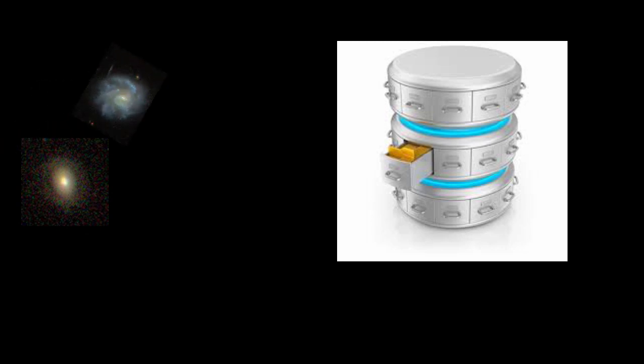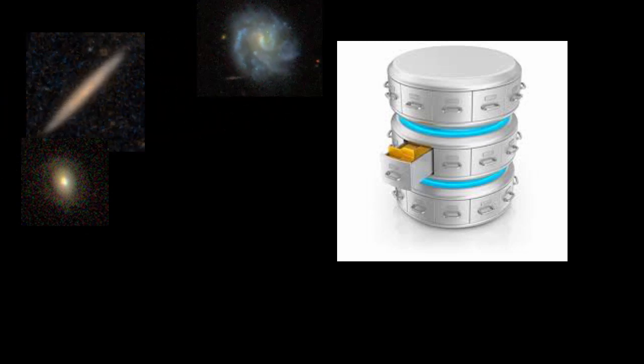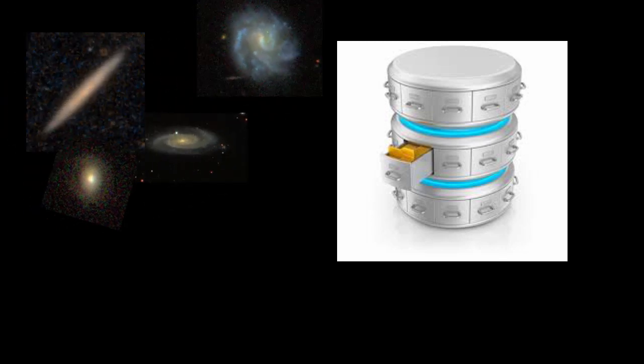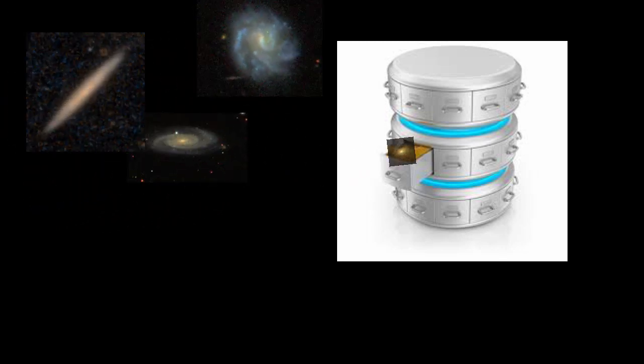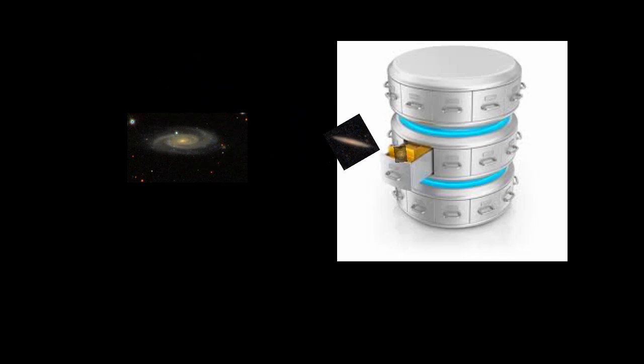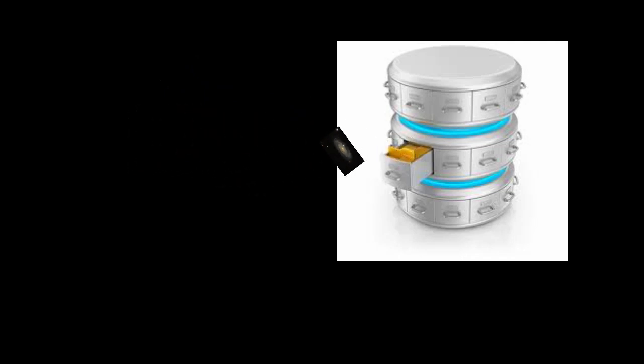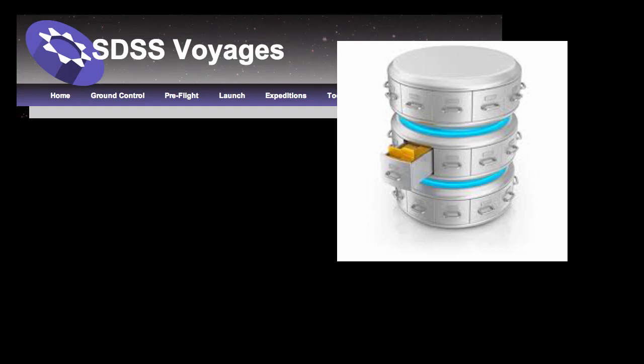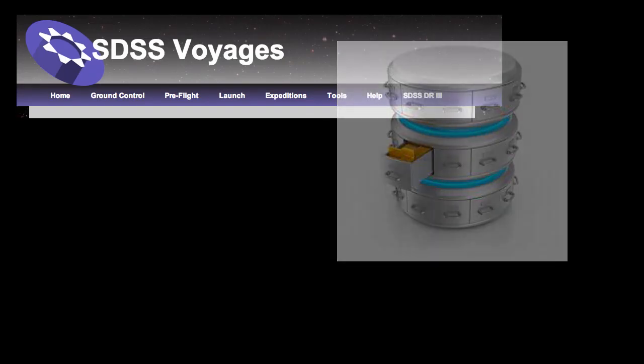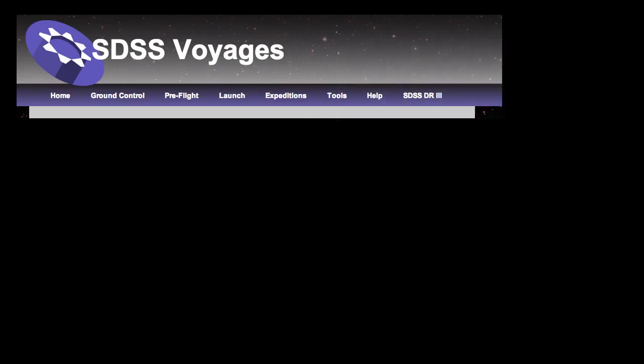The images and the information that goes with those images are stored on tables on computers so they are easy to search. This storage system is called the database. The SDSS database is what we will use in all Voyages activities to learn about the universe.